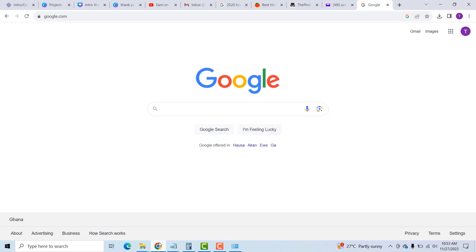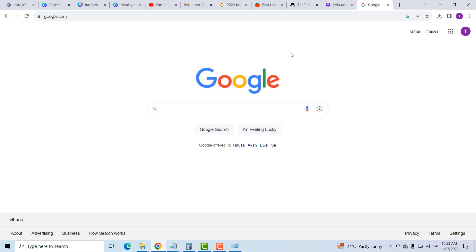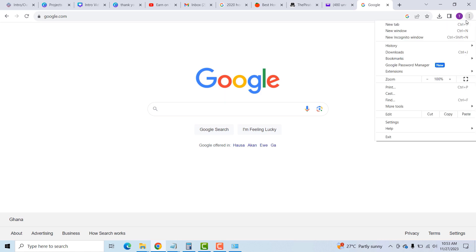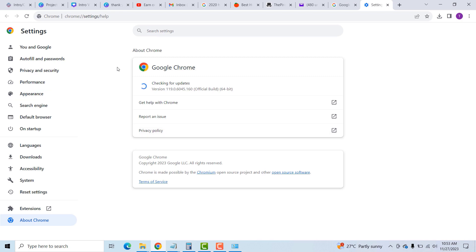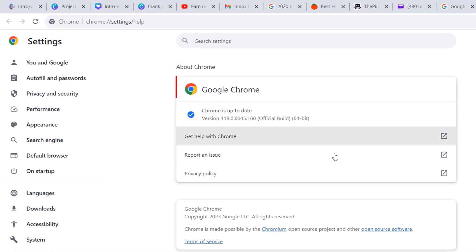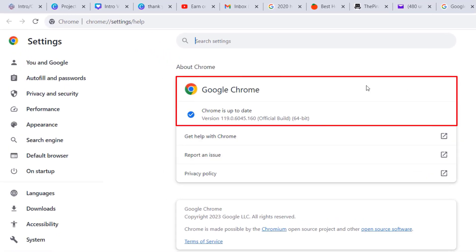We are going to start off with Google Chrome. To check the version of your Google Chrome you are using, just open Google Chrome. On the right-hand corner, click on these three dots over here, mouse over the Help, and then click on About Google Chrome.